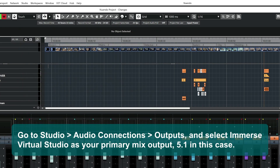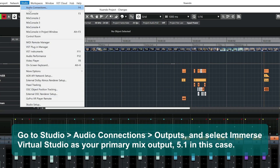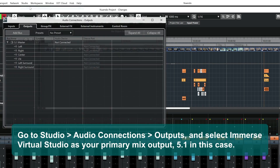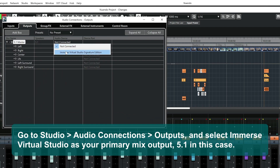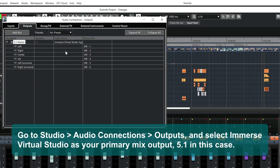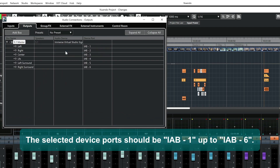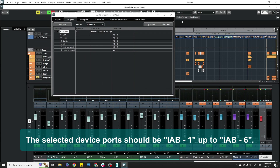Go to Studio, Audio Connections, Outputs, and select Immerse Virtual Studio as your primary mix output — 5.1 in this case. The selected device port should be IAB1 up to IAB6.